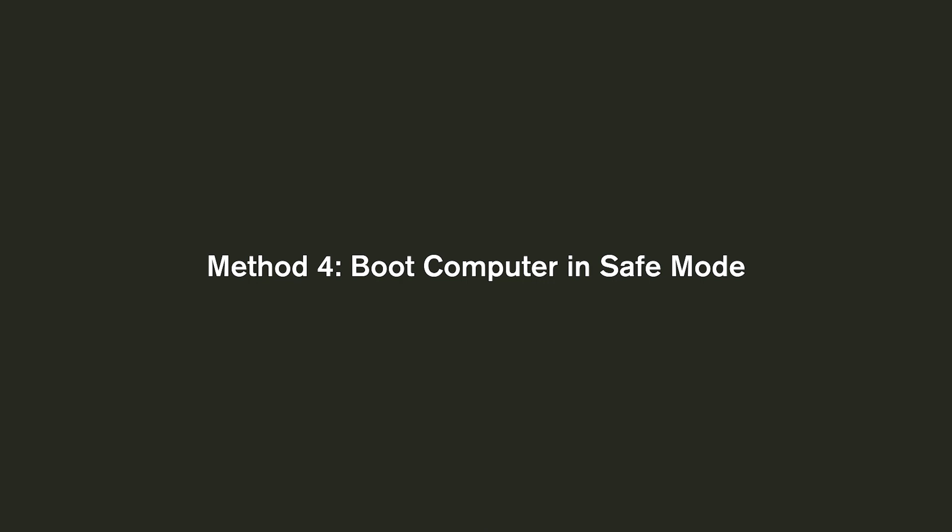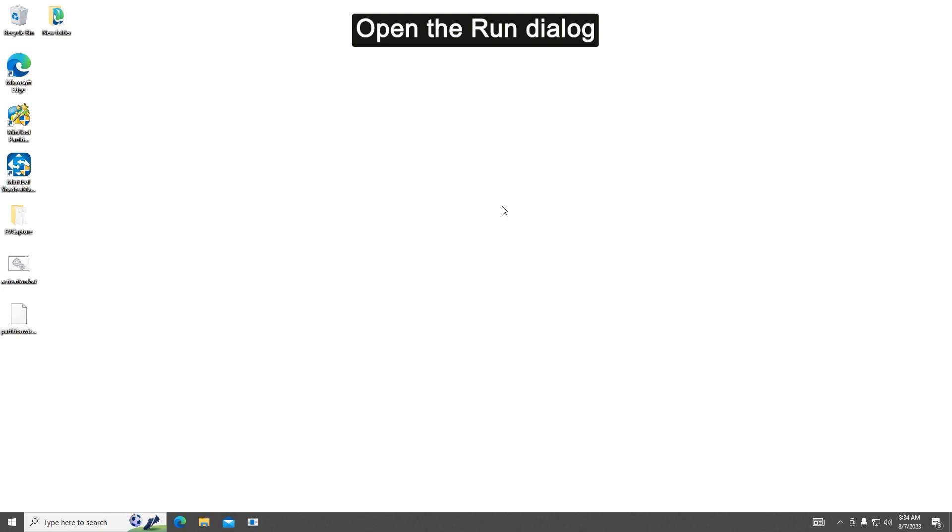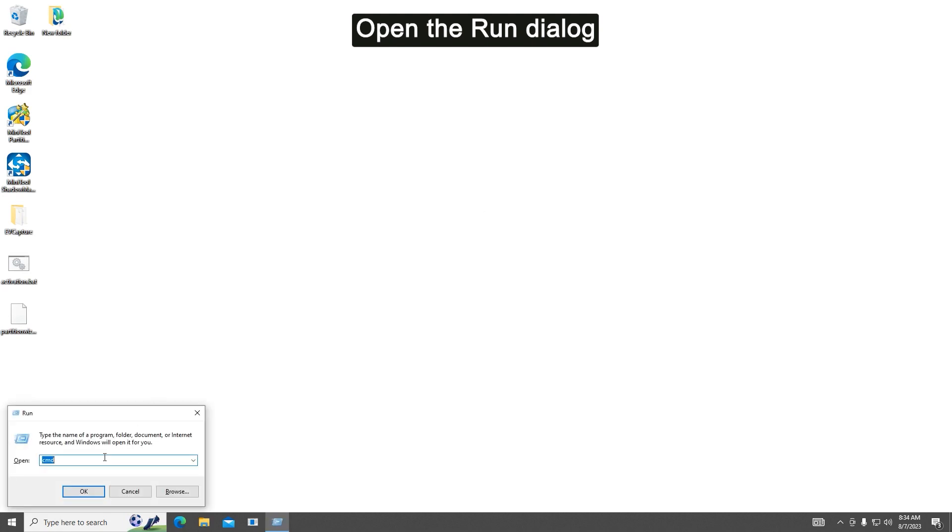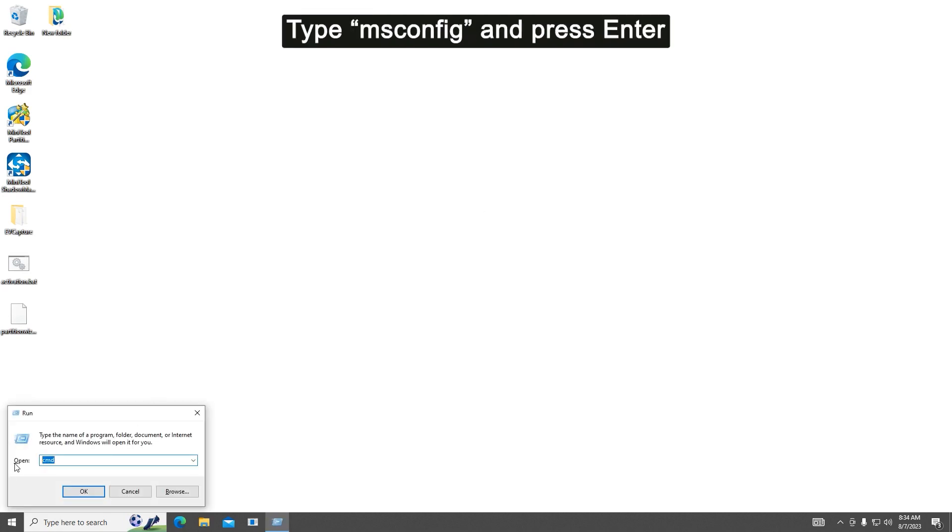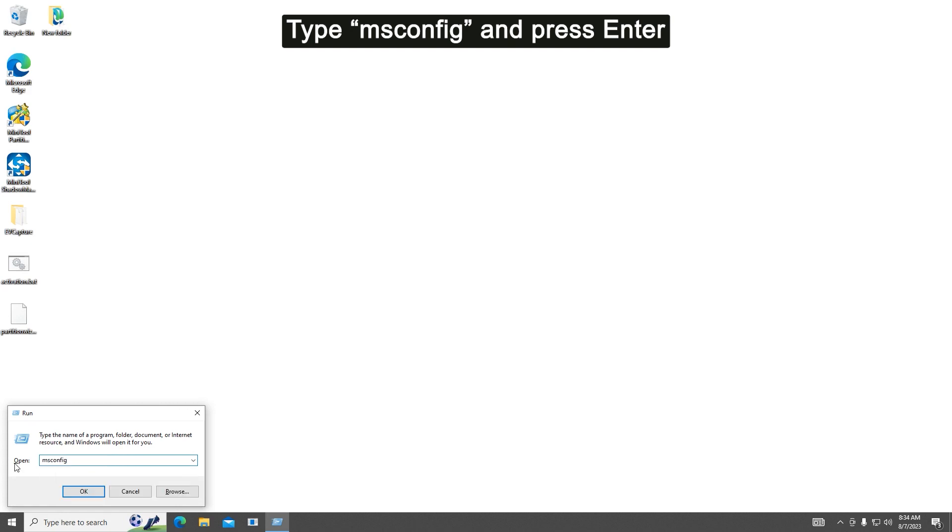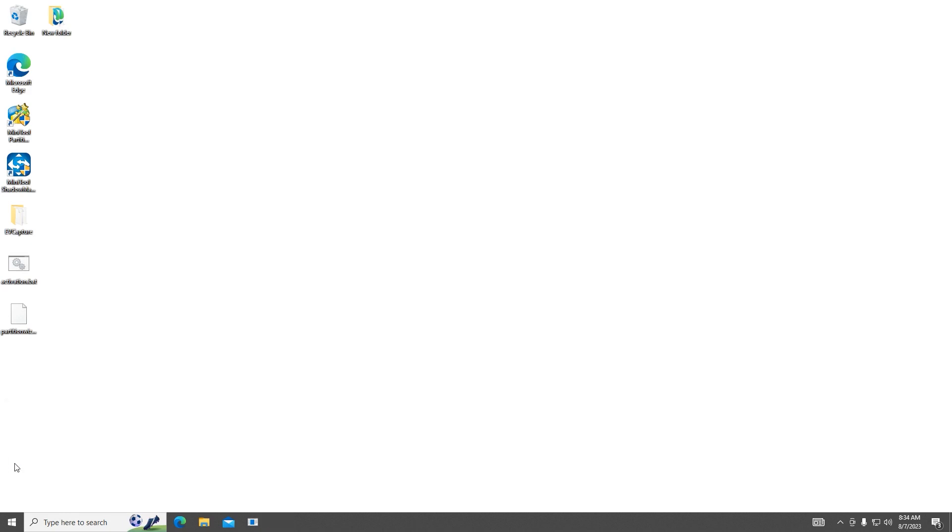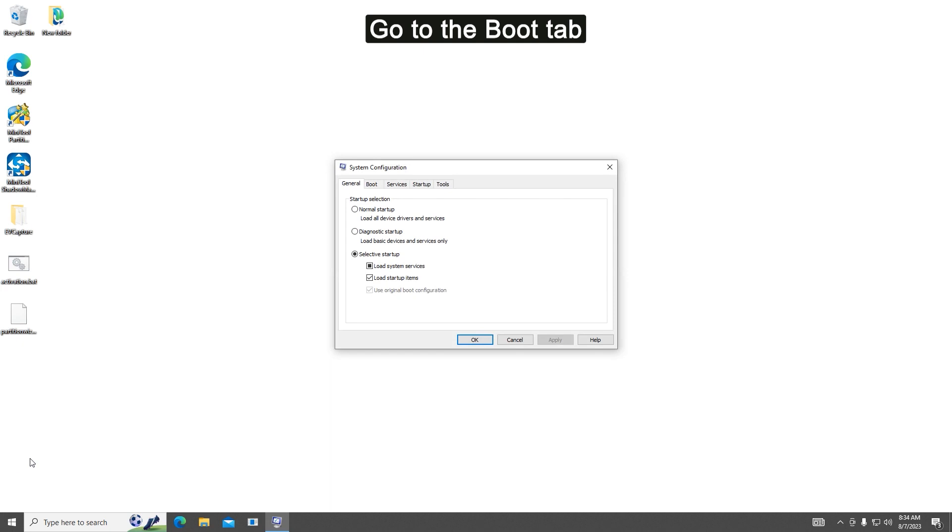Method four: Boot computer in Safe Mode. Press Windows and R keys to open the Run dialog. Type msconfig in the text box and press Enter to open the System Configuration window. Go to the Boot tab.